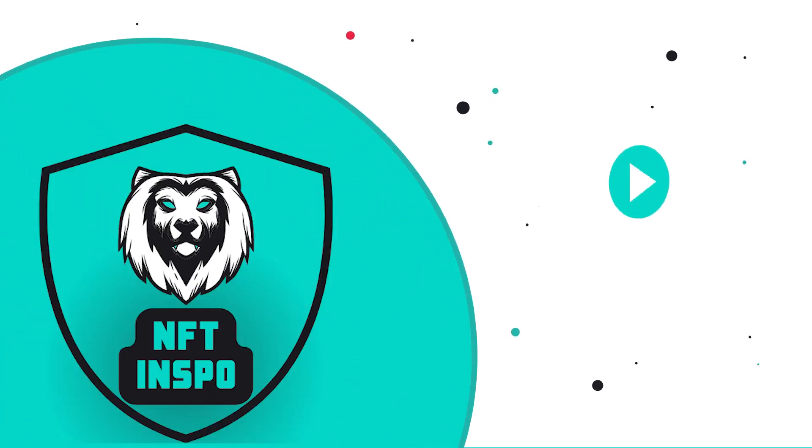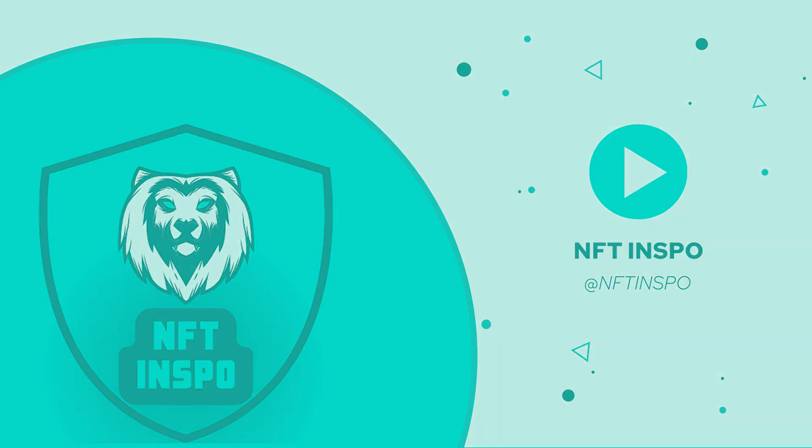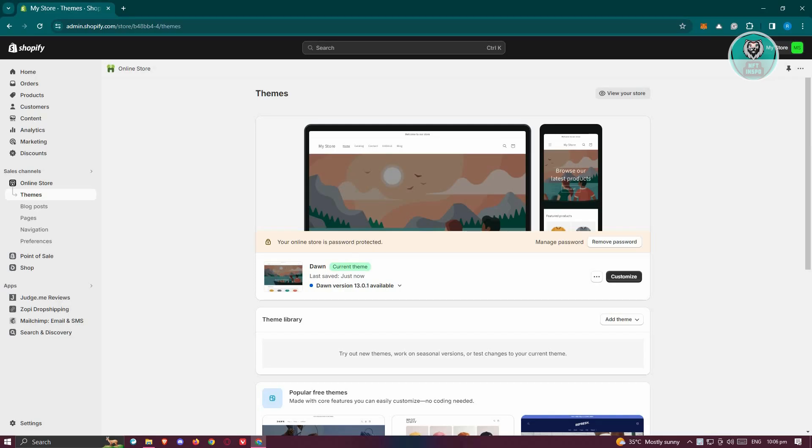Hello guys, welcome back to NFT Inspo. For today's video, I'm going to show you how to change font in Shopify product description. So if you're interested, let's start the tutorial. In this case, you might be wondering how do you actually change your font in Shopify product description.